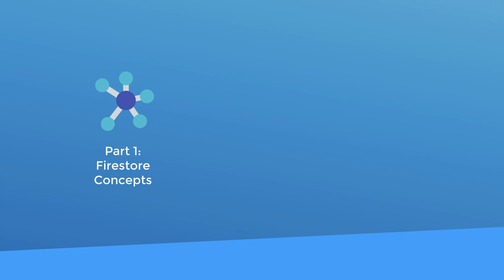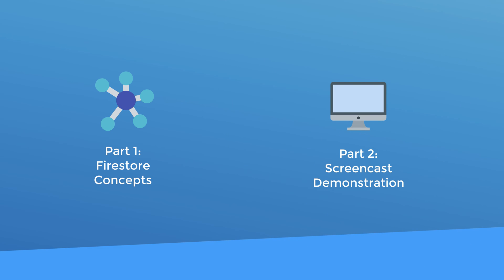We're going to start with some diagrams so I can illustrate the concepts for you and then we're going to go do a screencast and dive into the Firestore backend and I'll put the concepts into practice so that you can see it with your own eyes.